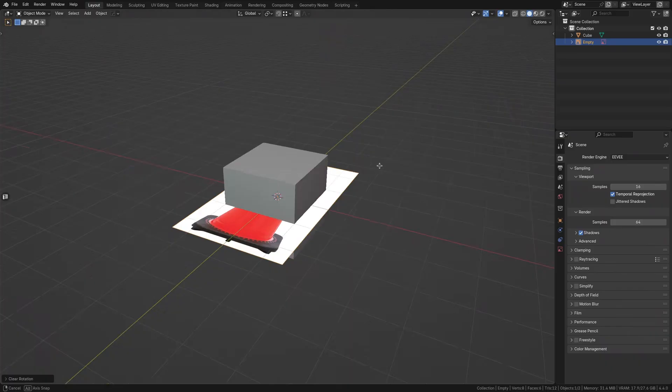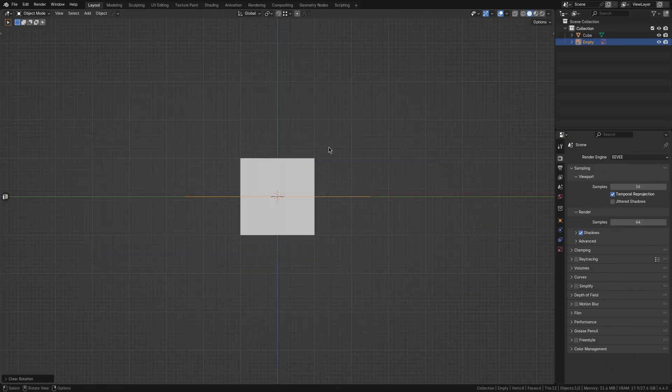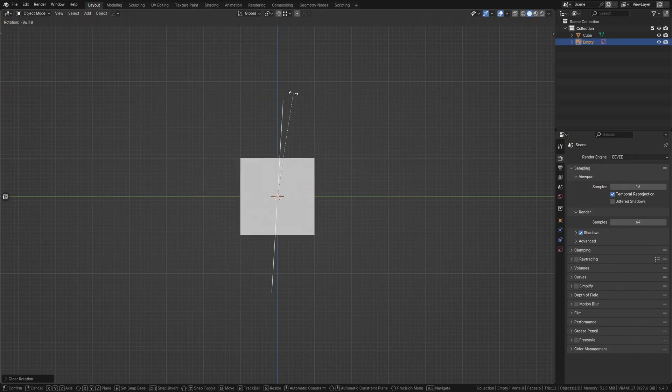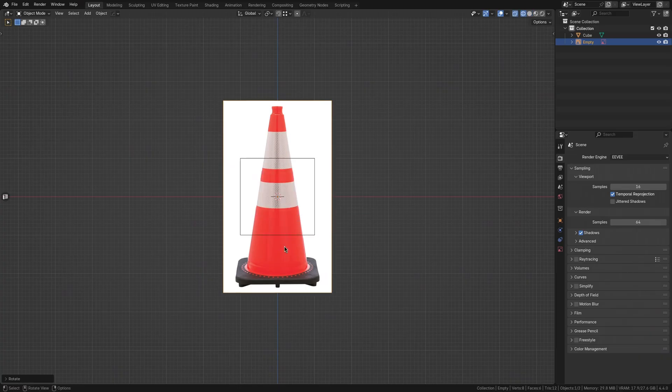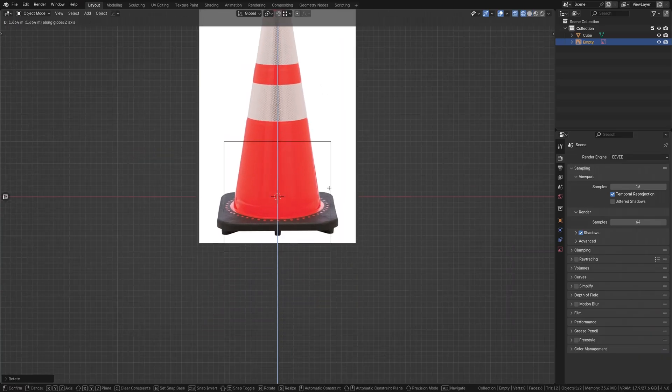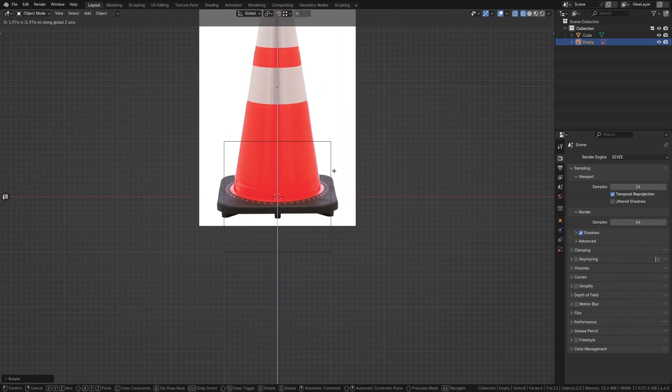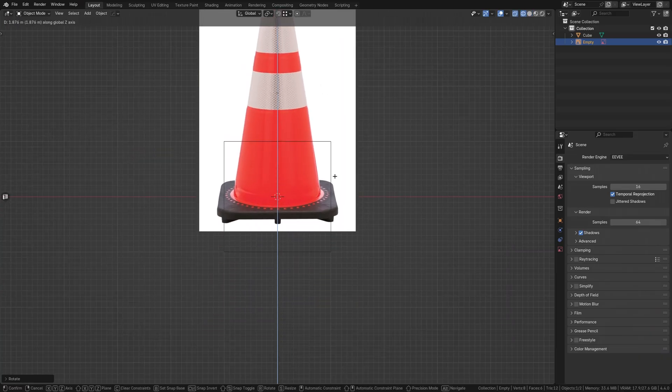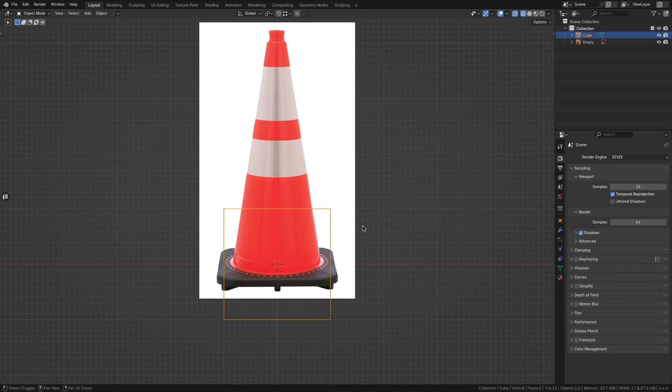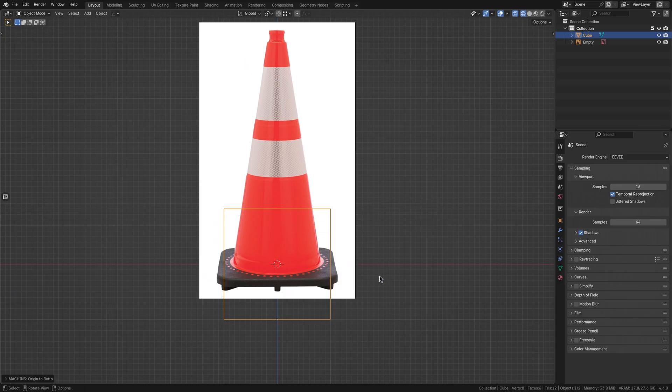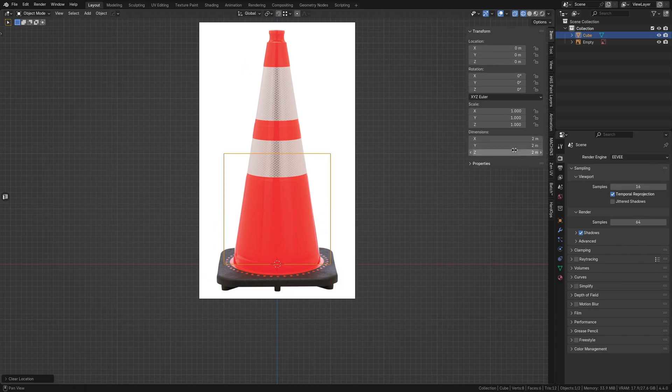Now we're ready to jump into Blender and start modeling. We'll begin by setting up our reference image within Blender for guidance. Then we can add a cube for the base. First, we can move the origin point to the bottom of the cube and clear its location. This will make sure that the base sits on the ground plane.